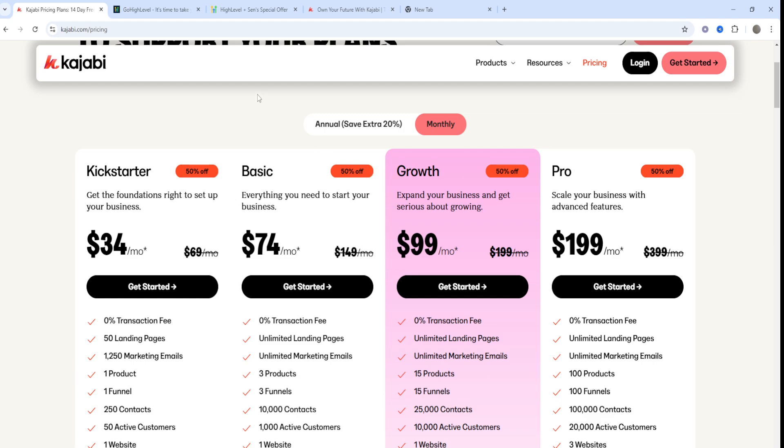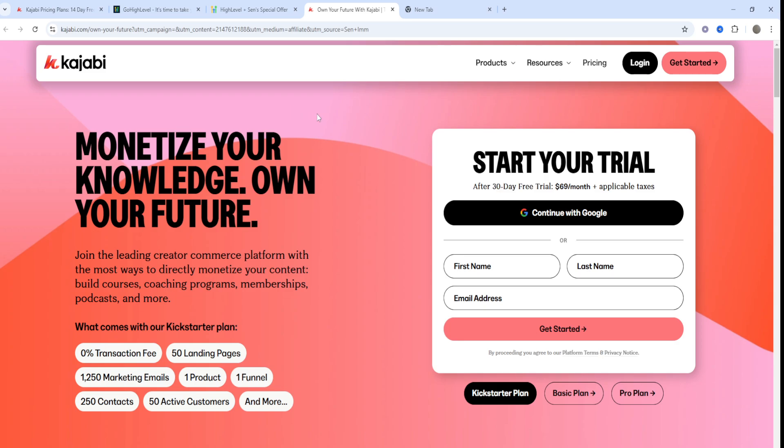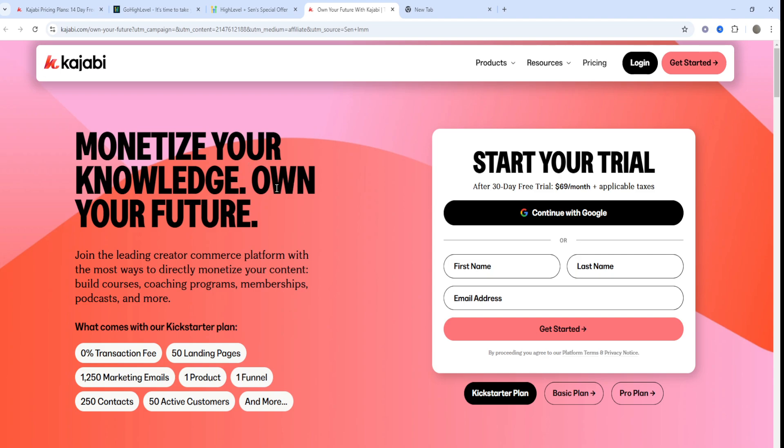Which one to choose really depends on your goals. GoHighLevel is probably best suited for digital marketing agencies, consultants, and businesses that manage client campaigns and need an integrated CRM tool. Its white label capabilities make it a standout tool for agencies looking to offer branded solutions. If that sounds like you, GoHighLevel is probably a better bet than Kajabi.